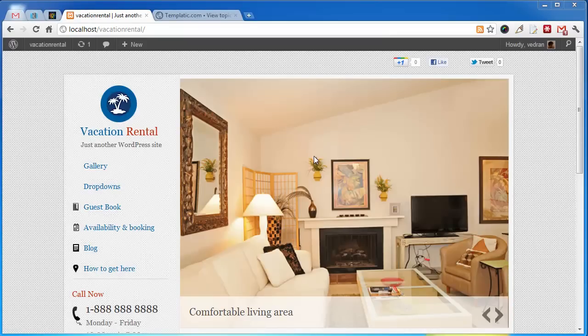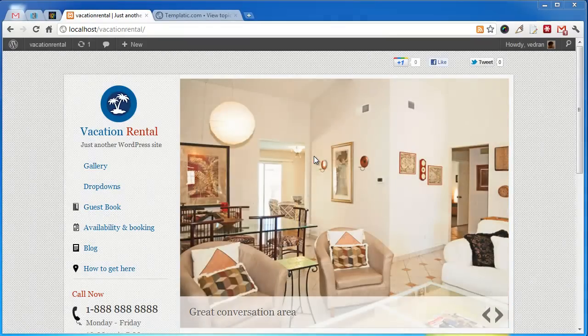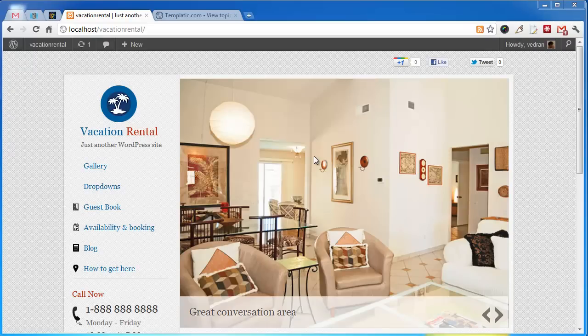These are some of the features available in Vacation Rental. If you have any questions or comments, just use the comment section below.